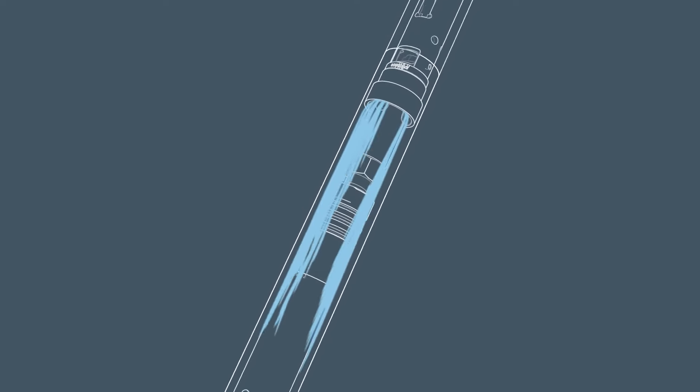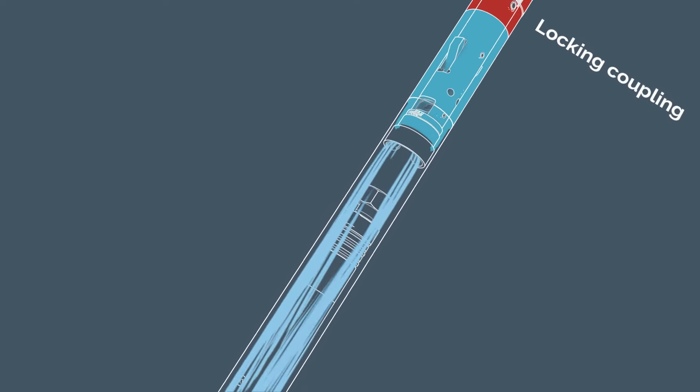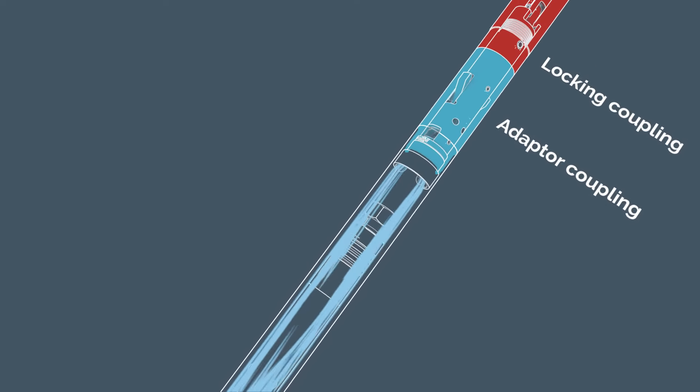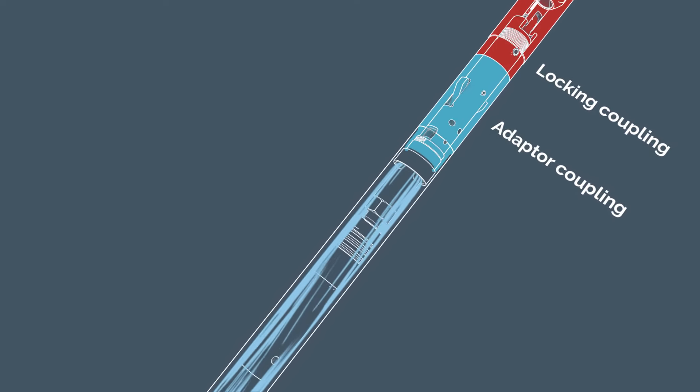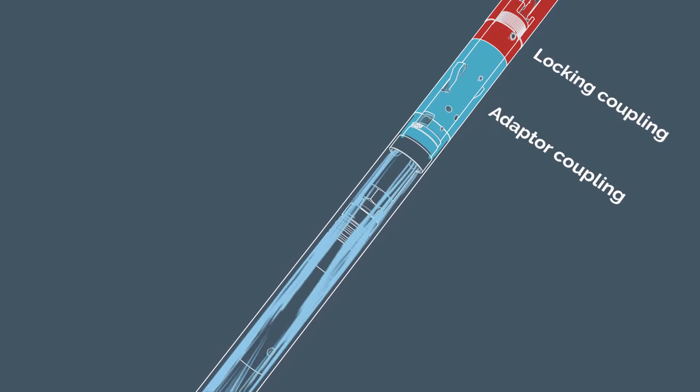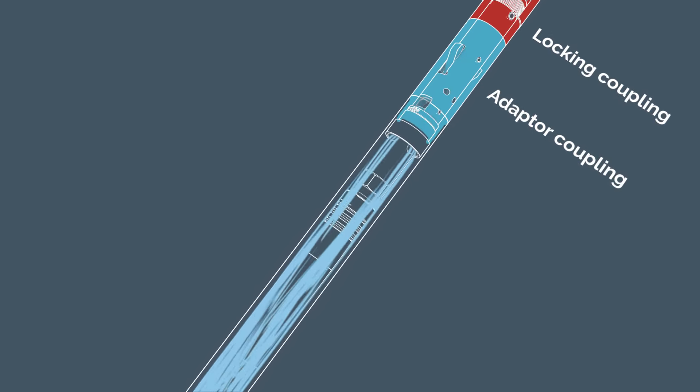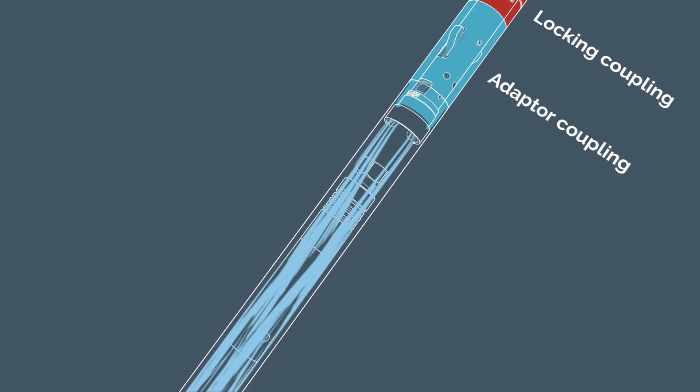The drilling fluid is flushed via the locking and adapter coupling through the space between the inner and outer tube, passing through the inner tube gap.